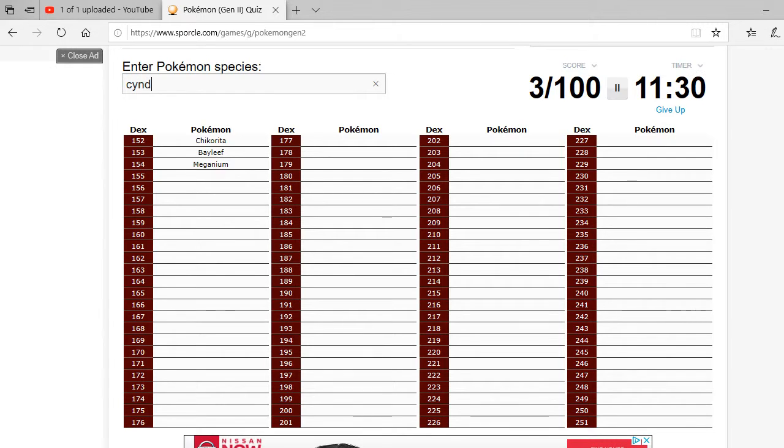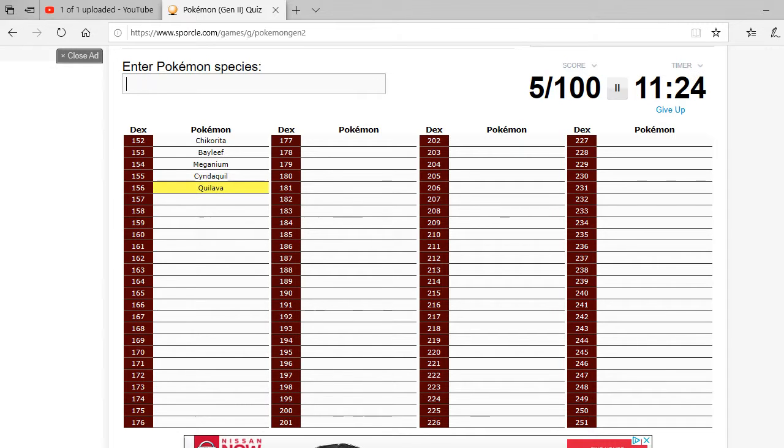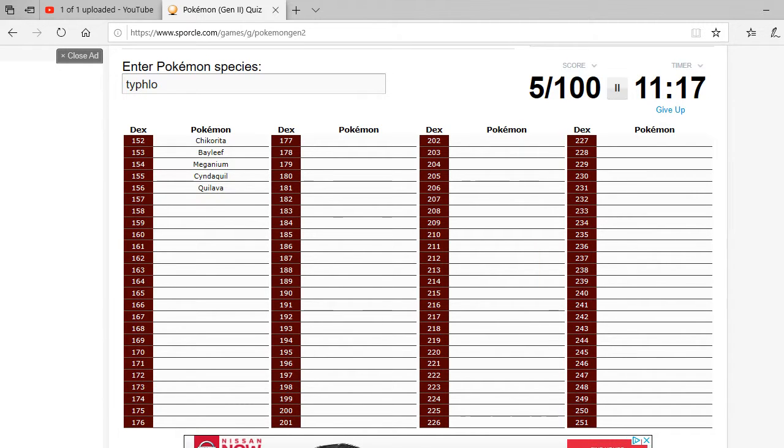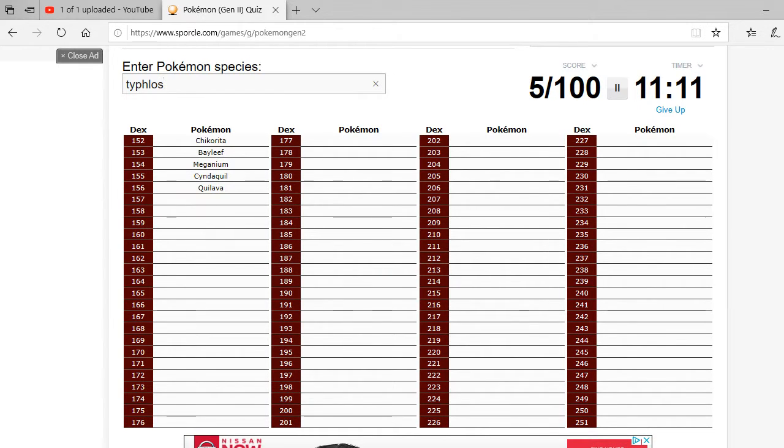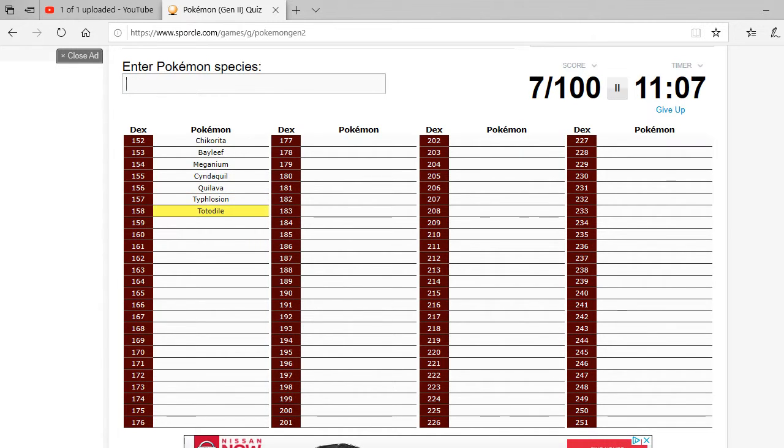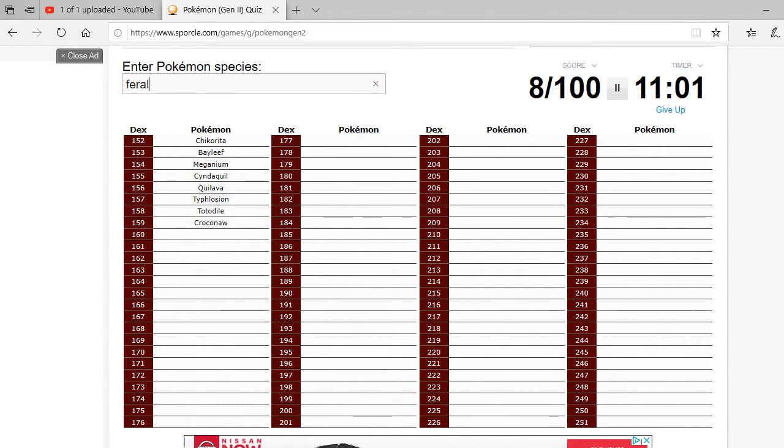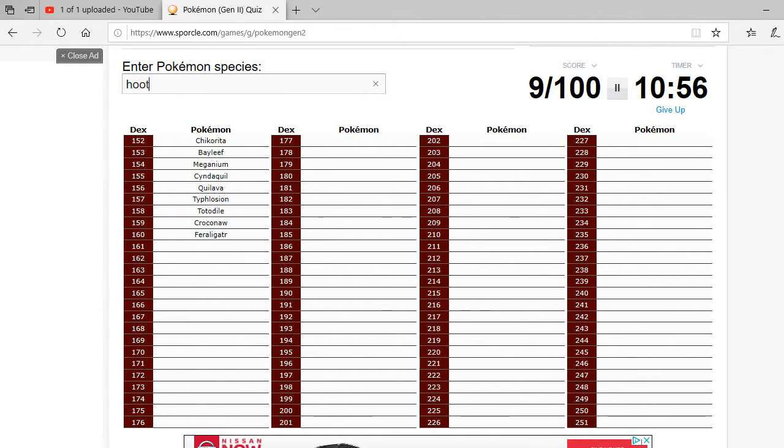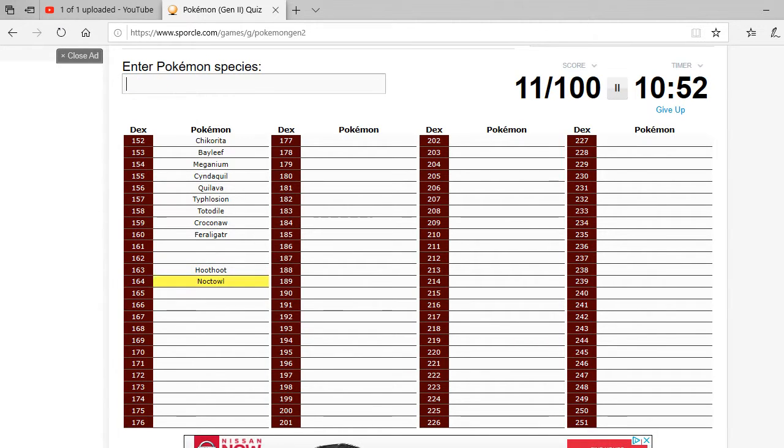so we have Cyndaquil, Quillava. Chikorita, Typhlosion, uh-oh. God, this is going bad. Totodile, Croconaw, for Alligator. We have Hoothoot, Noctile,